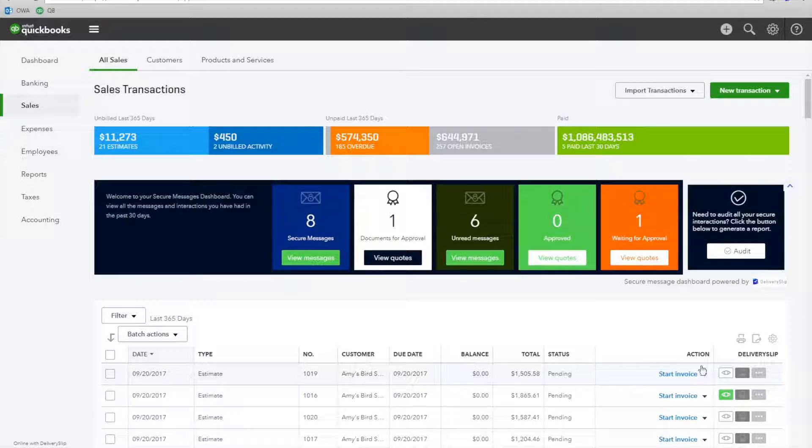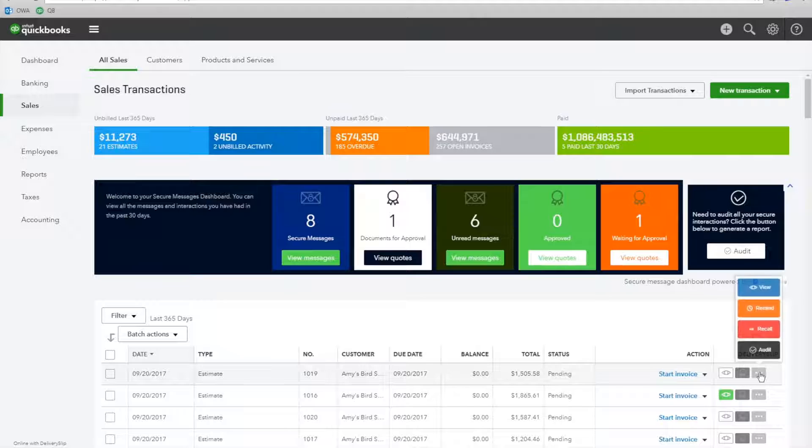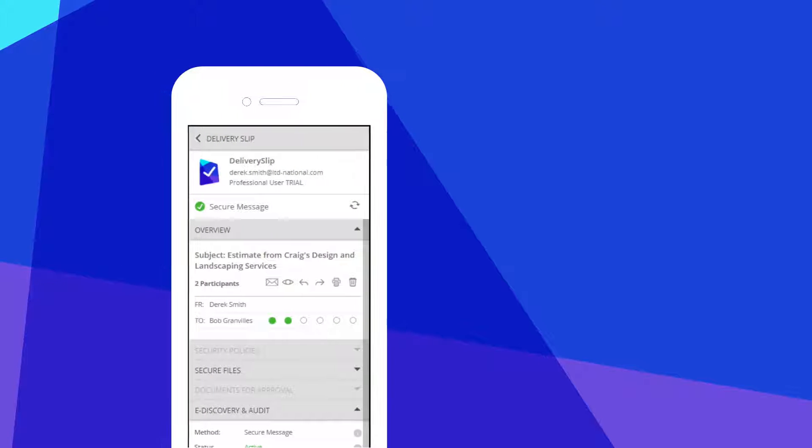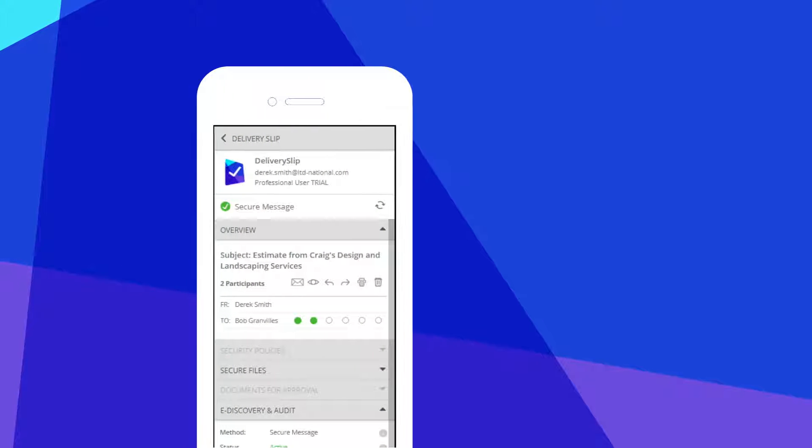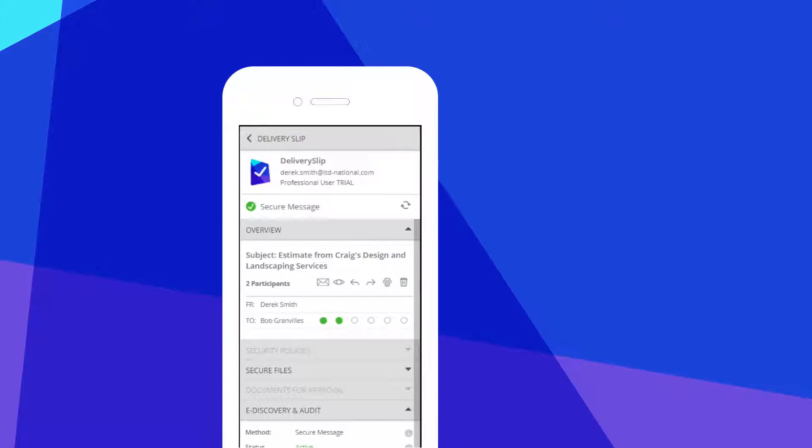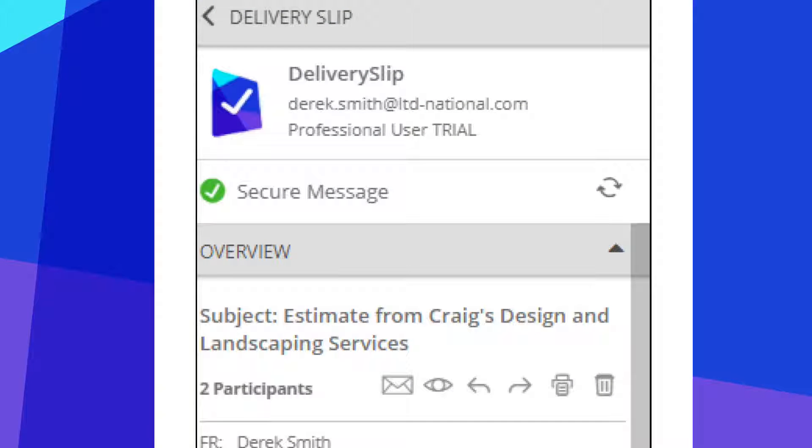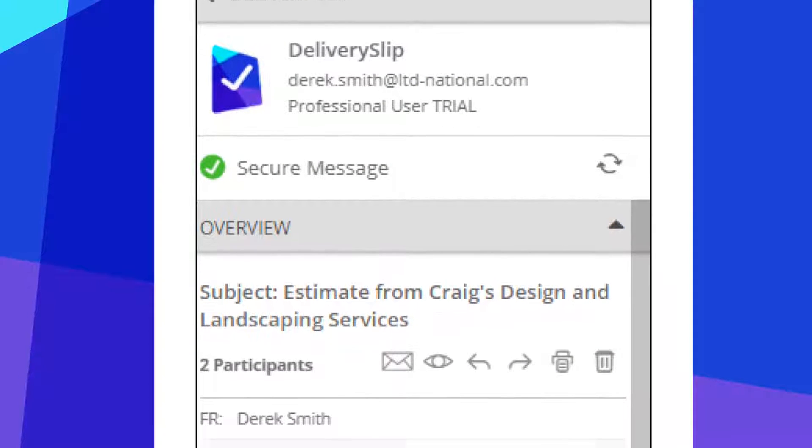Not only will your messages be sent with bank-grade security, but with each message you send, you'll get a full delivery slip. This contains tracking with built-in non-repudiation as well as full audit information on all activity with this message.